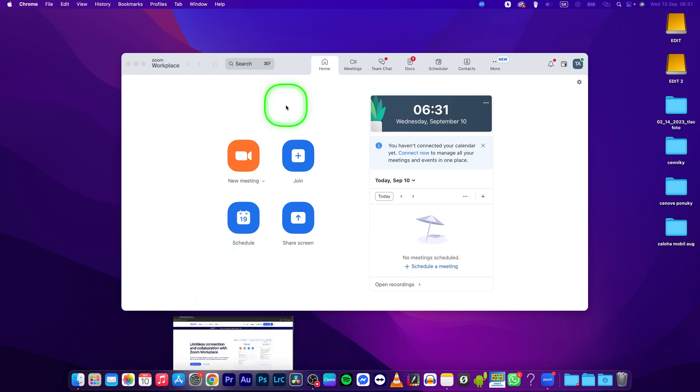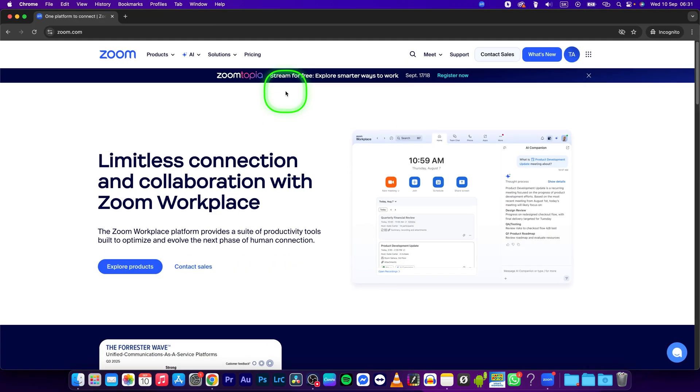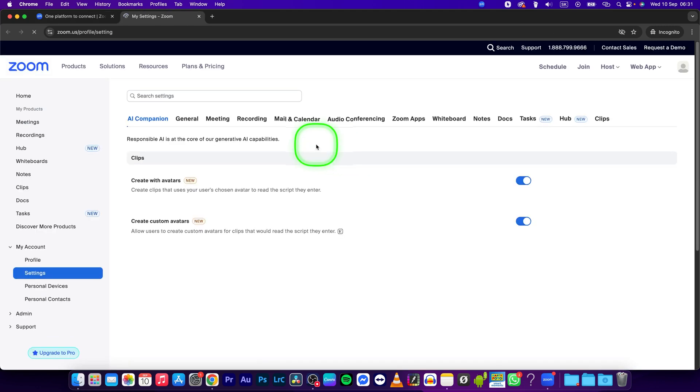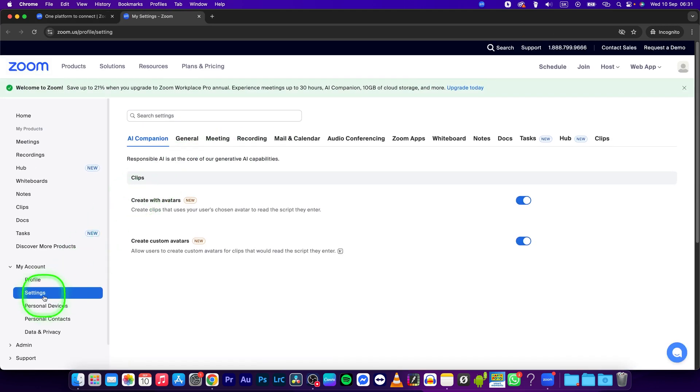So go to your zoom.com and sign in and click on preferences. Right now in preferences go to my account and settings.